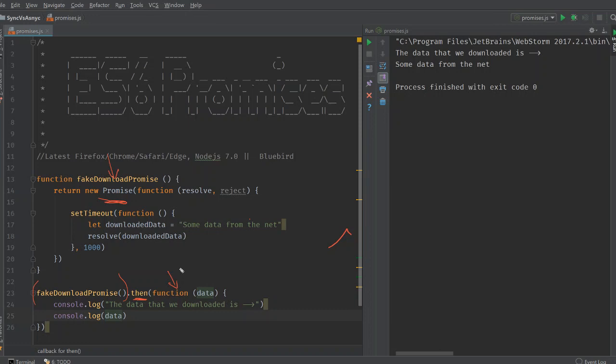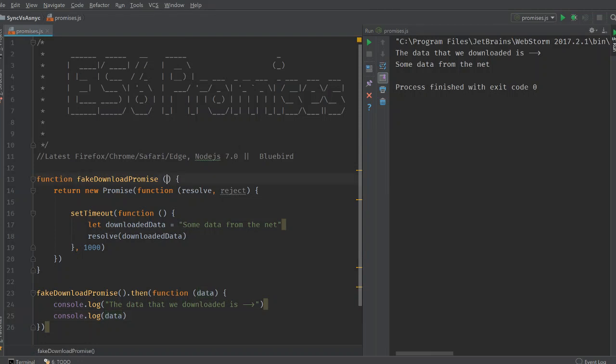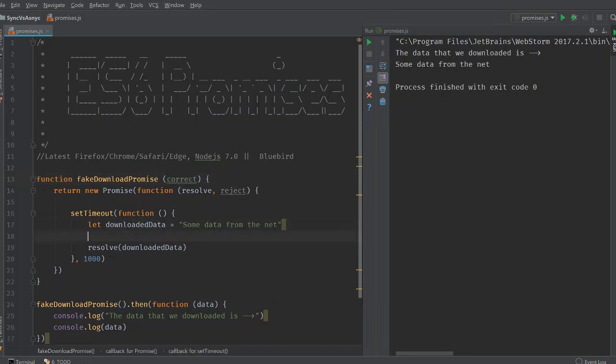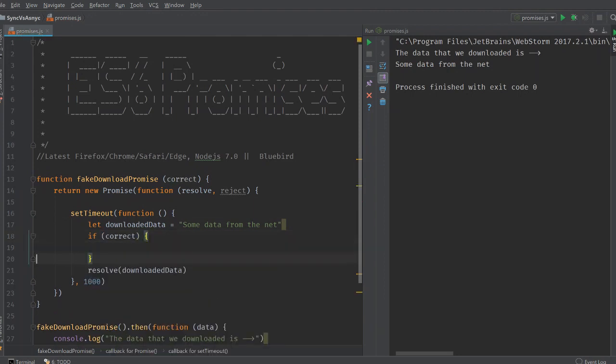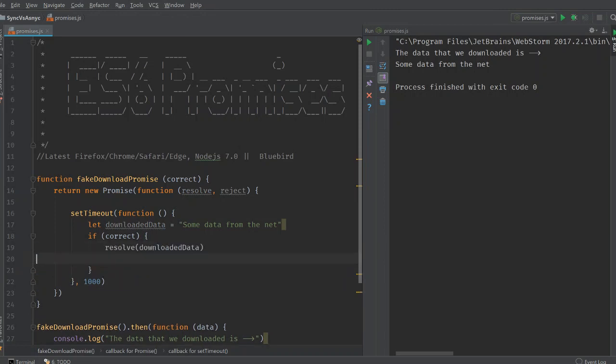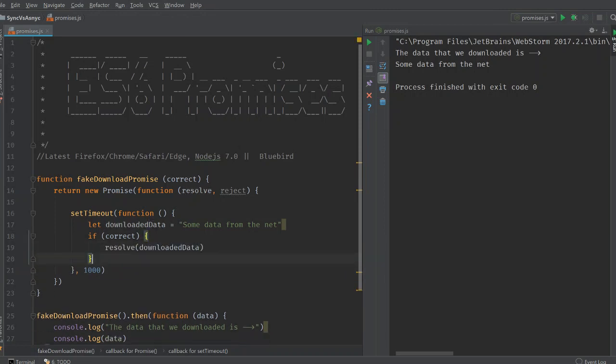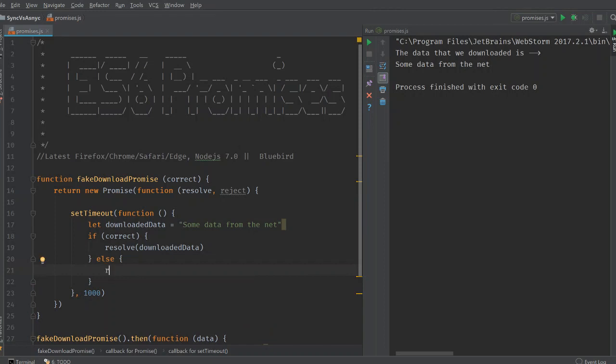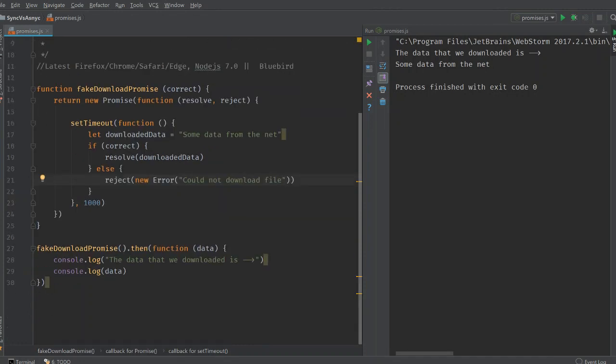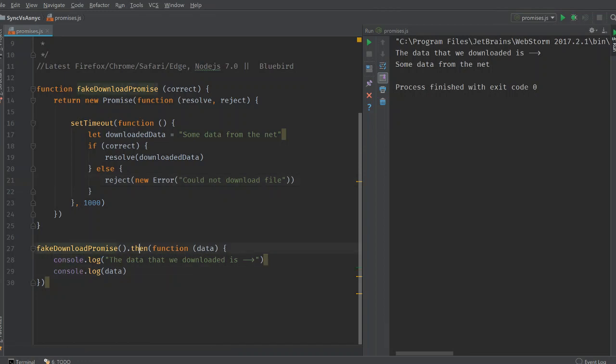Let's, what we'll do is we will consider a Boolean here. Correct. And let's write something like this. If correct, in that case, we resolve. And if it is not correct, in that case, we reject with a new error. This error says, could not download file. We write it like this. In that case, in our fake download promise, we call then. We set true. And then we have a catch function, which catches errors. Take this error. And let's say we just throw this error from here. Or let's just say we log there.